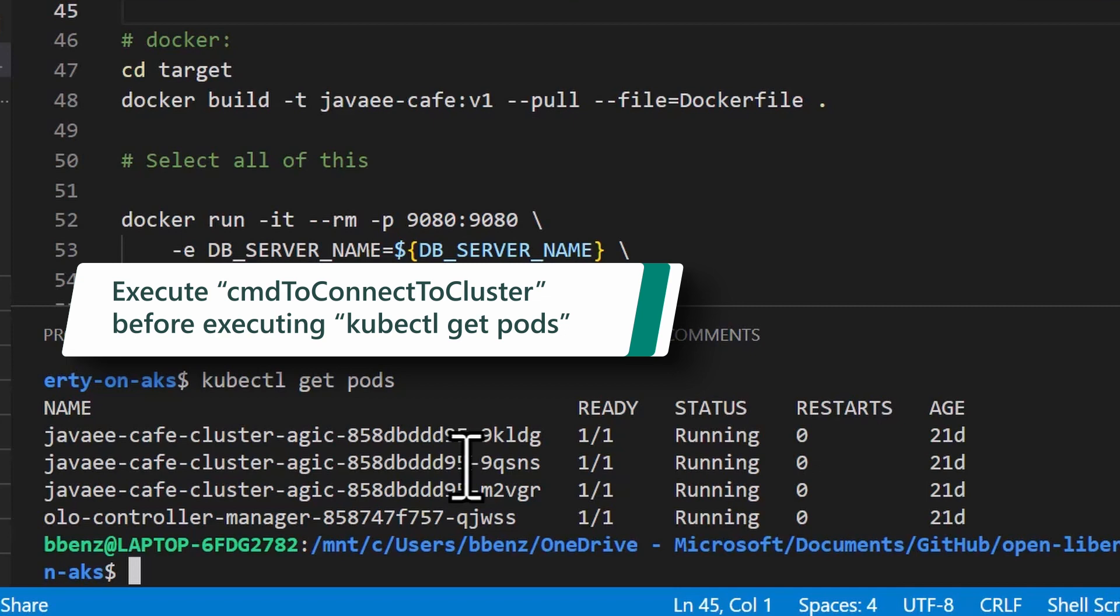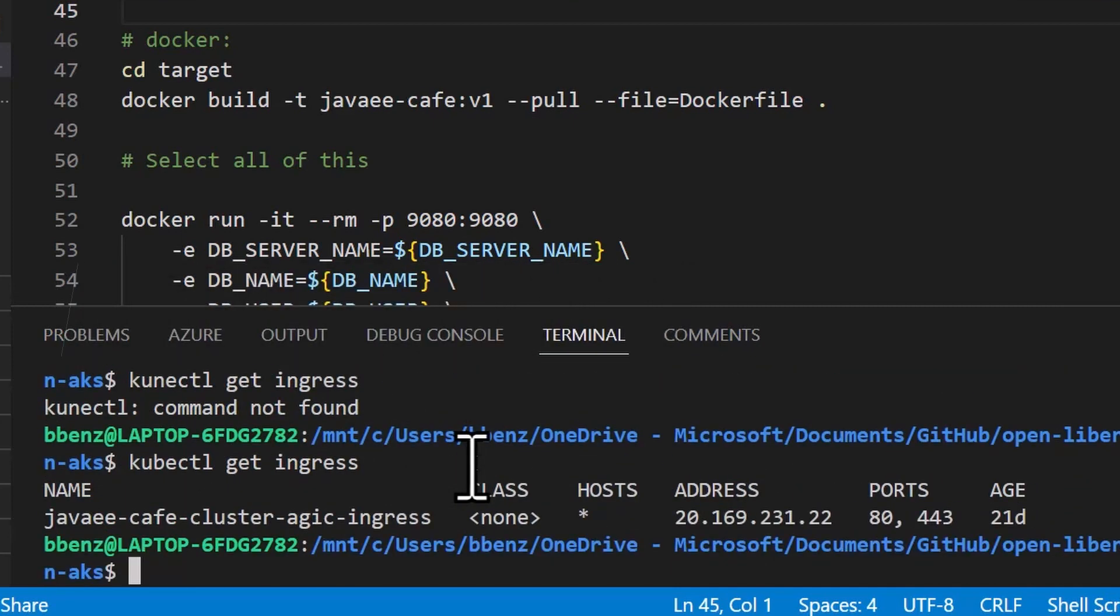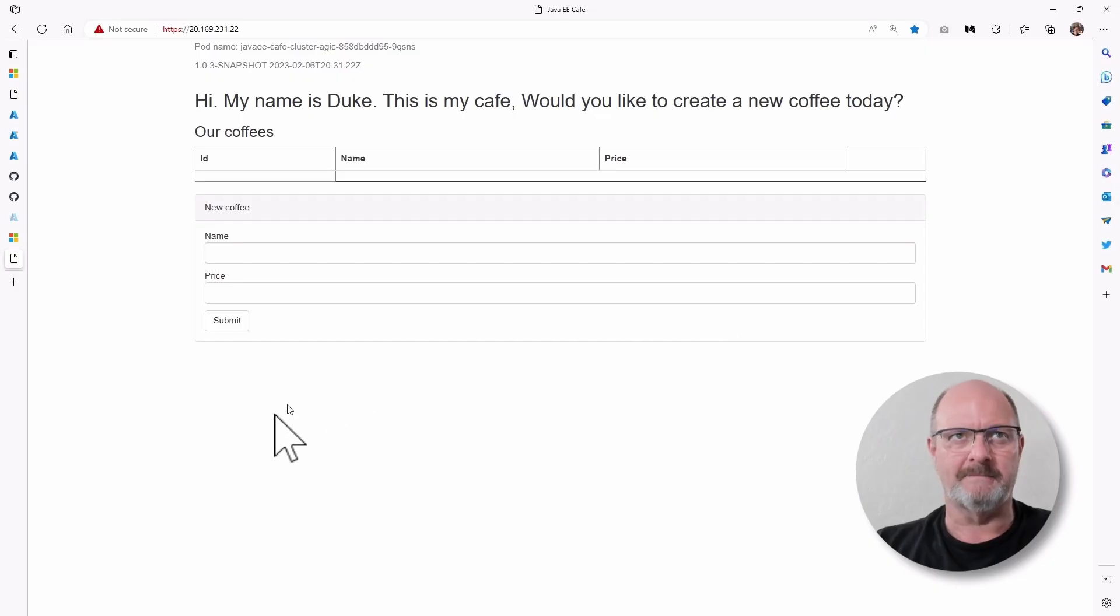And then I can say kubectl get ingress and you can see the address here. So I can copy this address and I can open it actually in a browser, which I've already done right here.